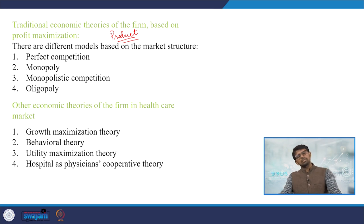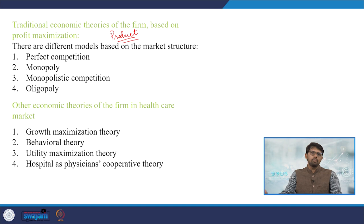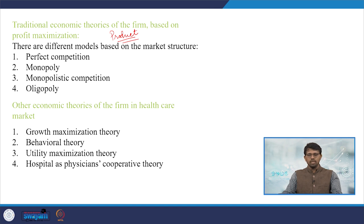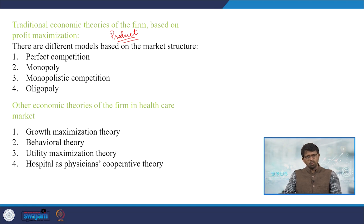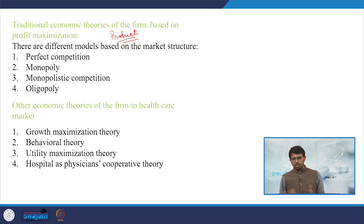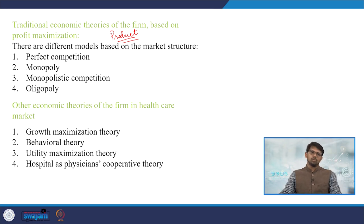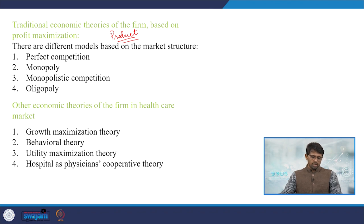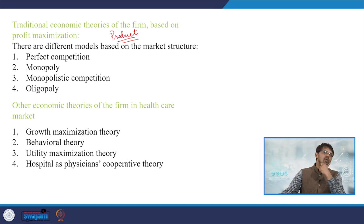Whenever market power is concerned, markup pricing shows how price is charged above marginal cost. Markup is calculated as (P − MC) / P. Markup pricing is exercised most strongly by monopolists, and is near zero in a perfectly competitive market. This connects to concentration indices like the Herfindahl-Hirschman Index and market power calculations through dominant market share.